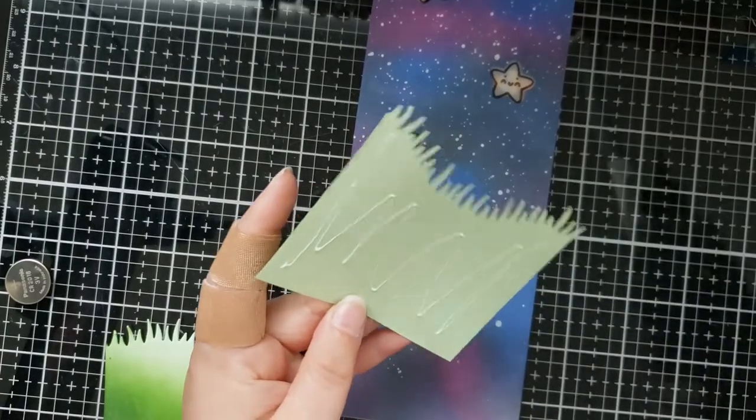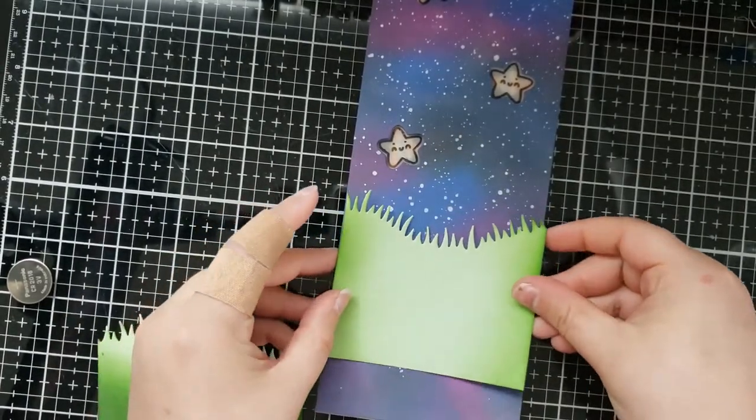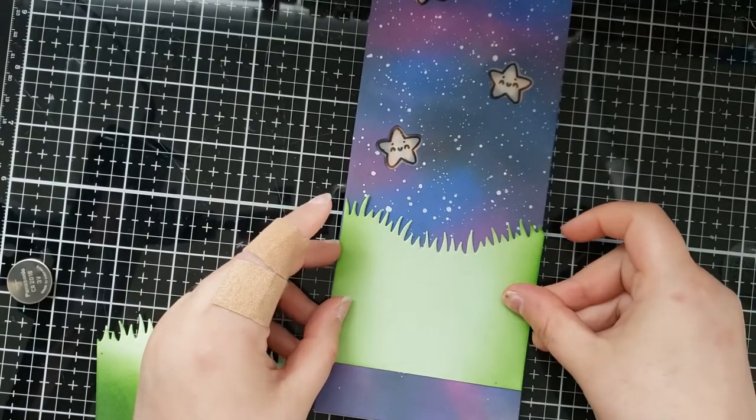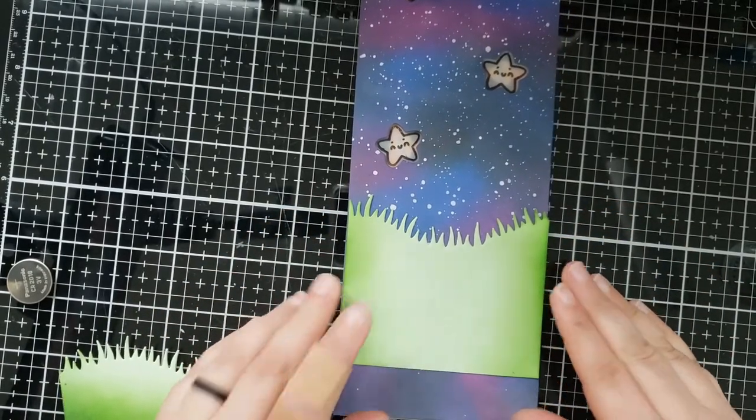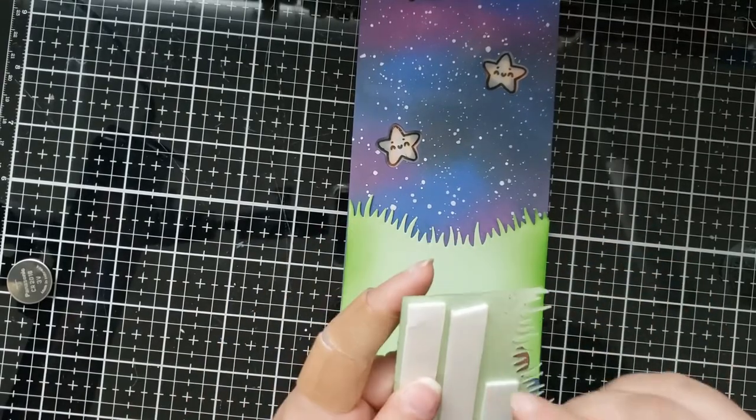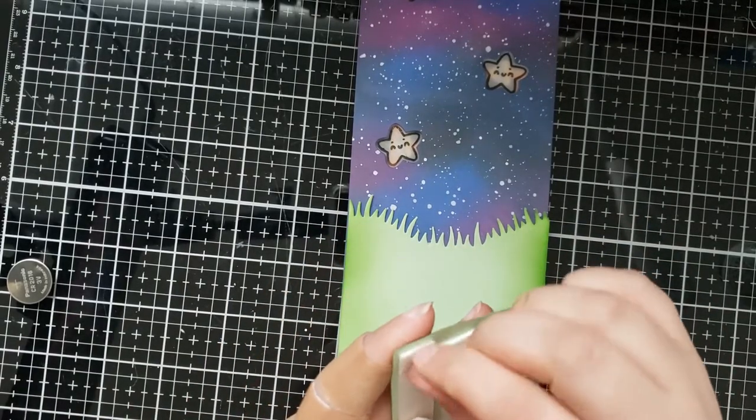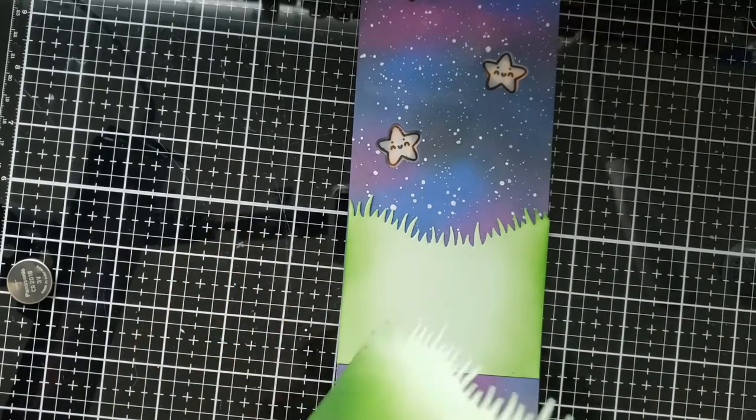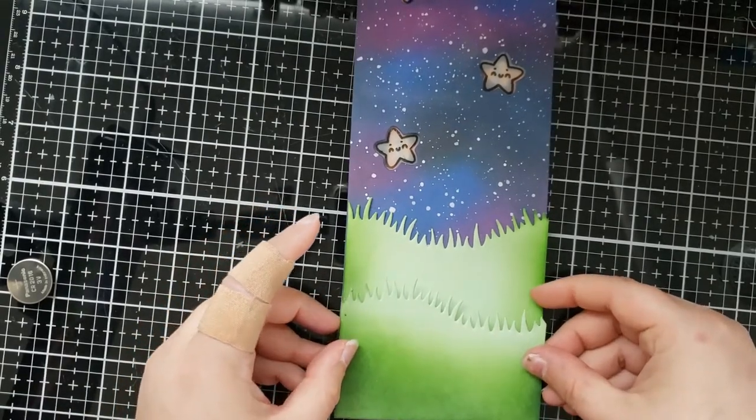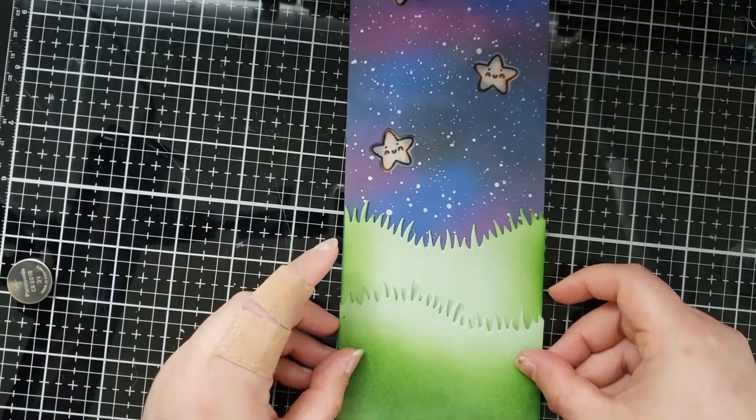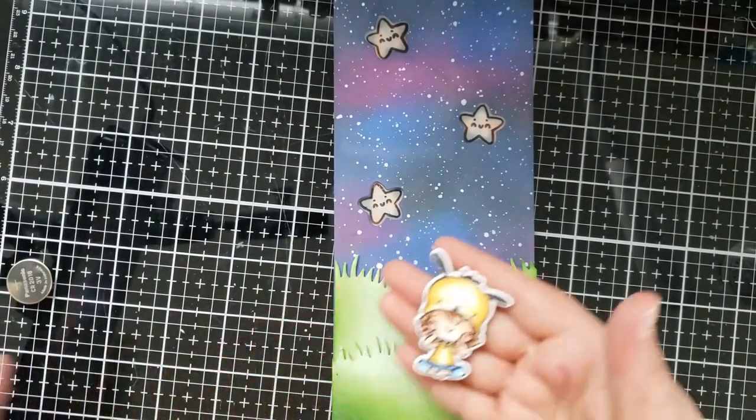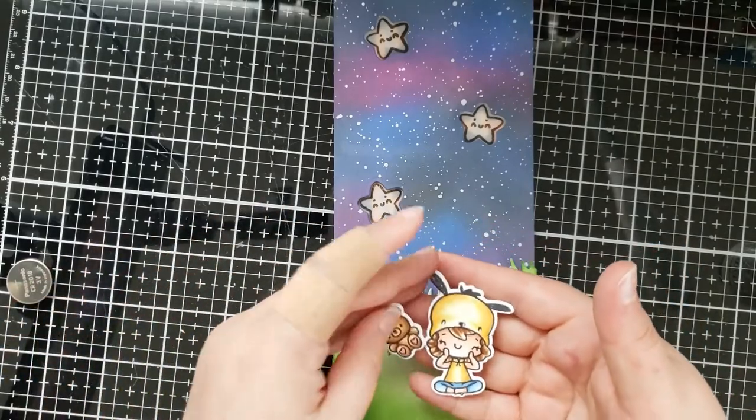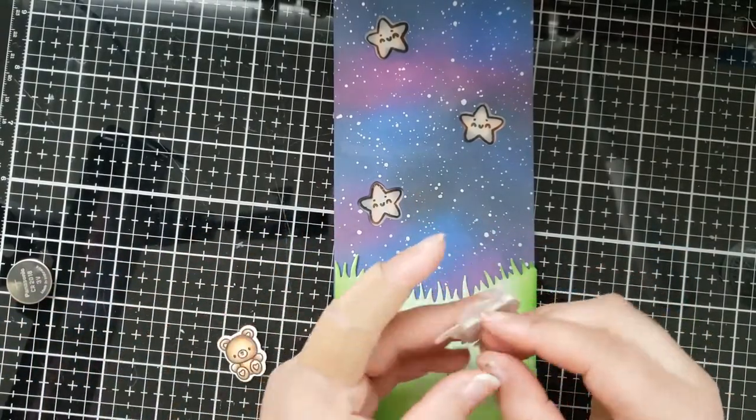I also used some white acrylic paint to create the splatter effect and to create the little grassy borders I used the grassy borders die set from Lawn Fawn. I used Mowed Lawn and Rustic Wilderness distress inks to add a little bit of shading to my grassy die cuts.